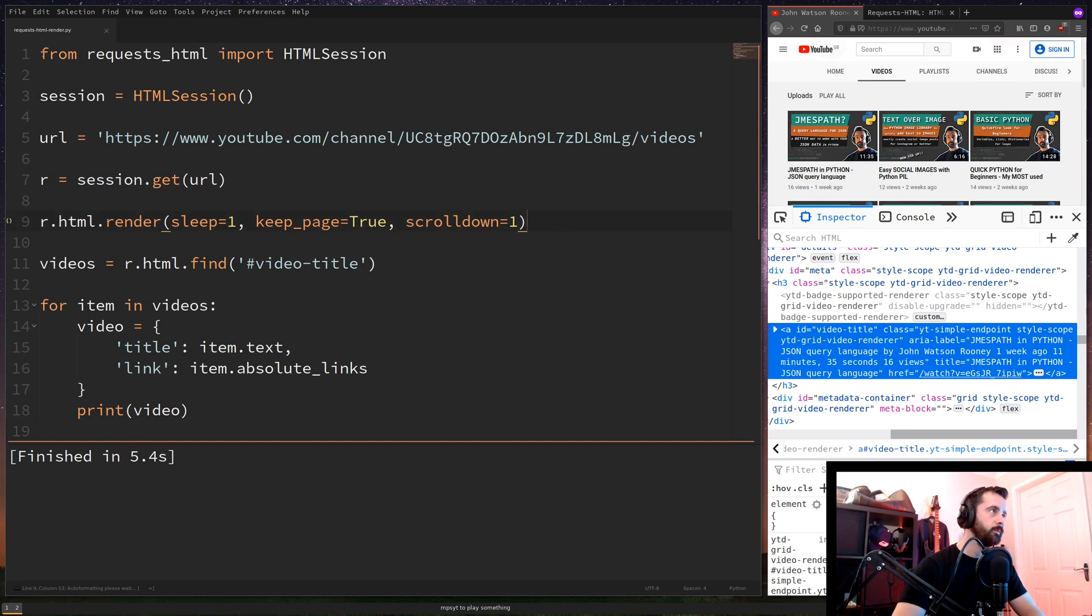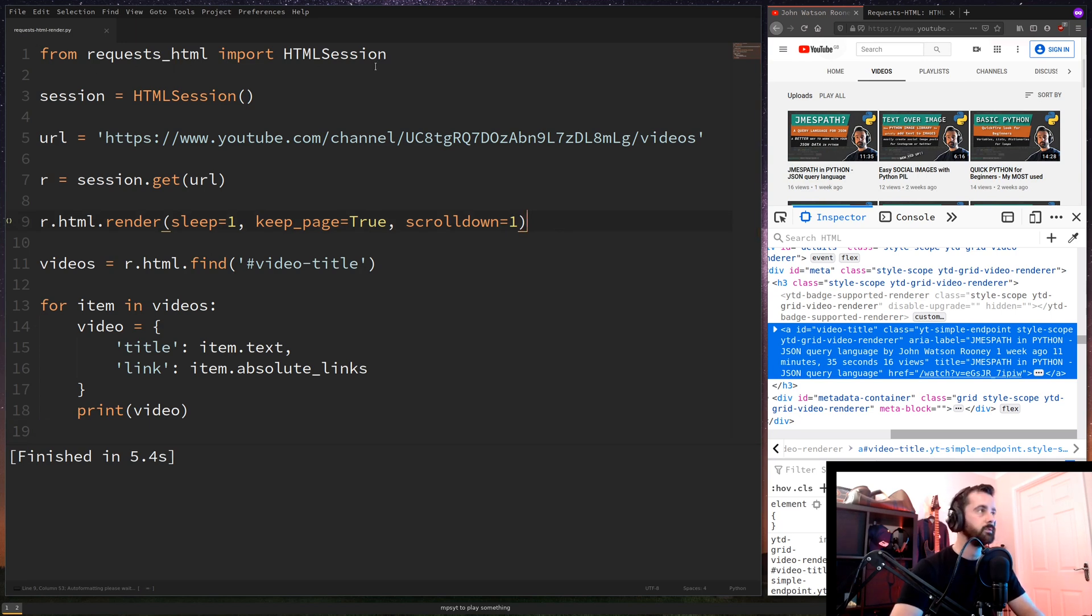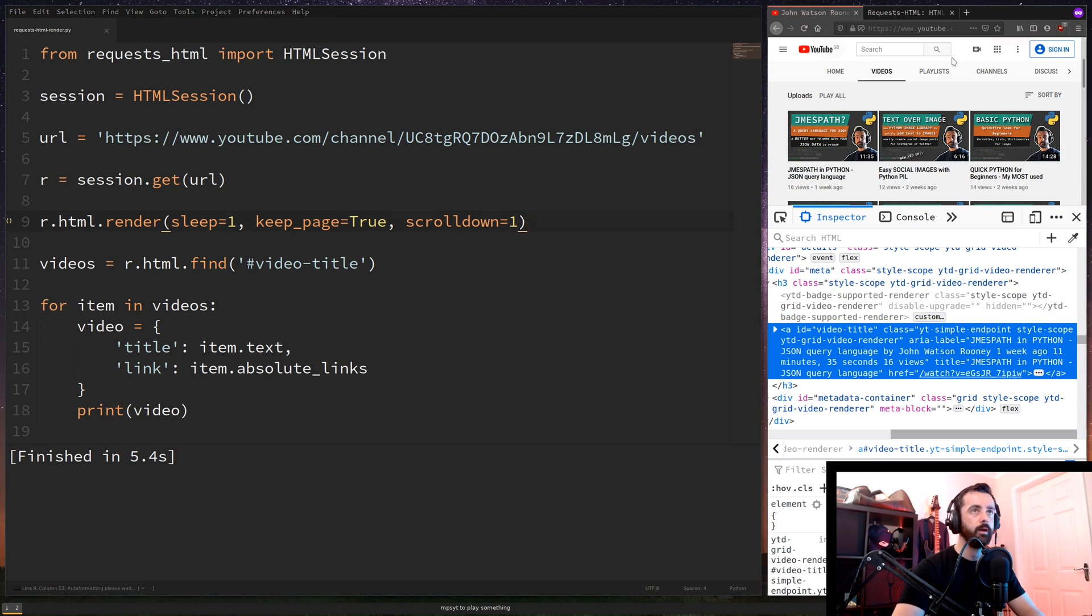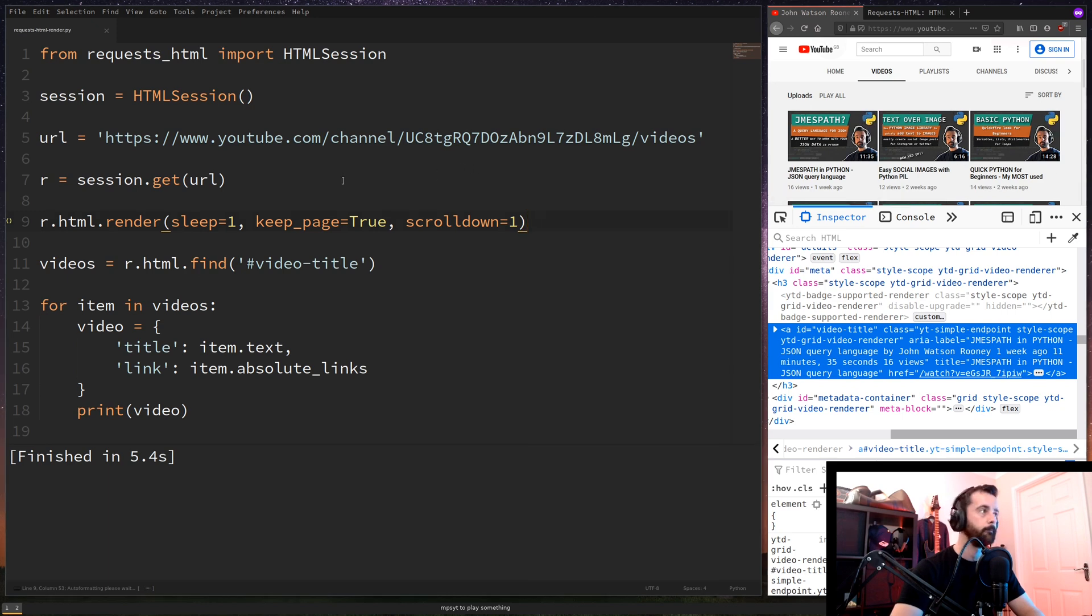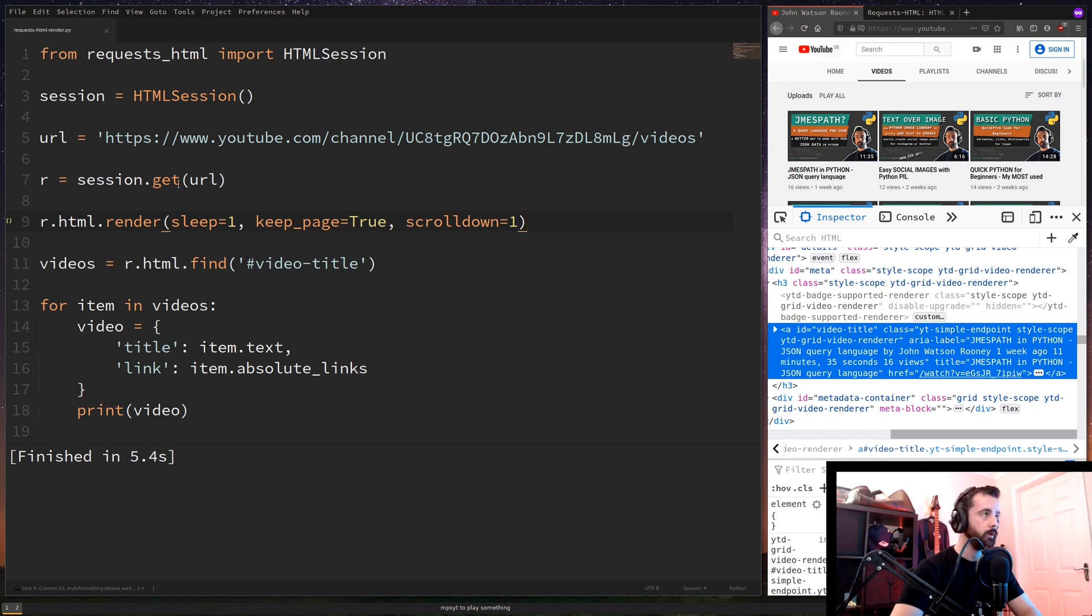So the first thing we wanted to do is import requests_HTML and use that to import HTML session. And then we define our session variable here like this and we're going to give it our URL, which is the one for this page here. So we need to go ahead and do R to get the session, get the URL, and that gets us the data.